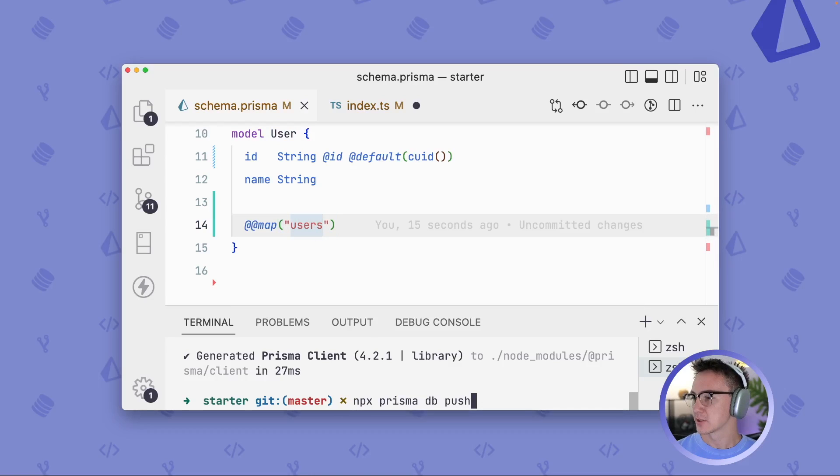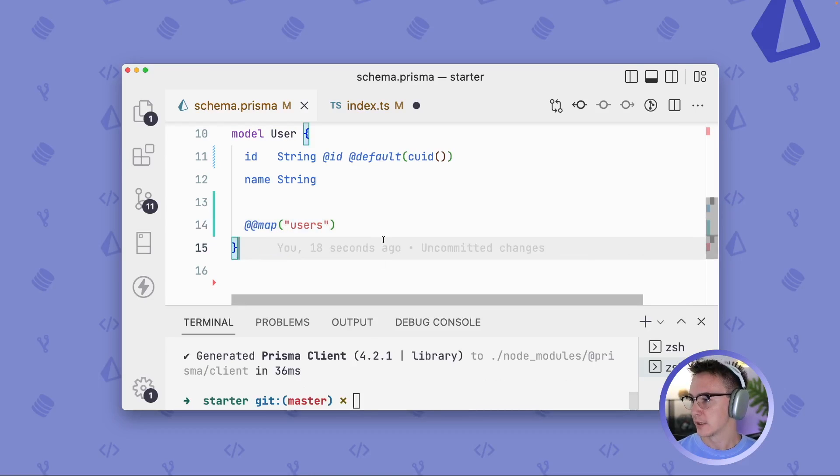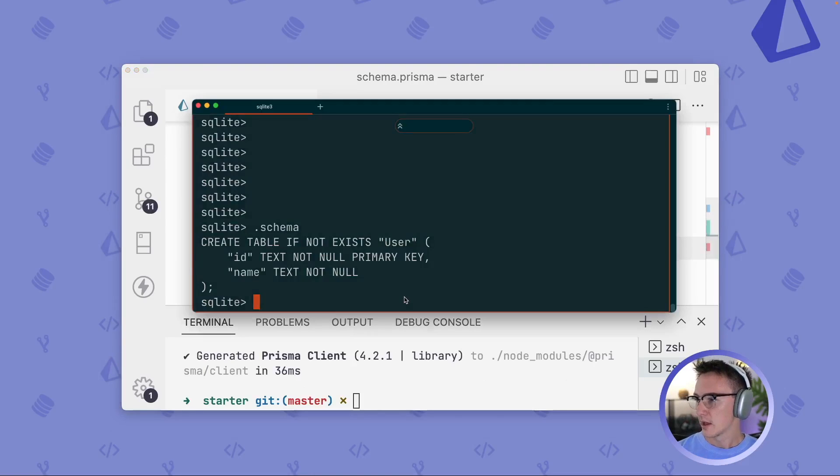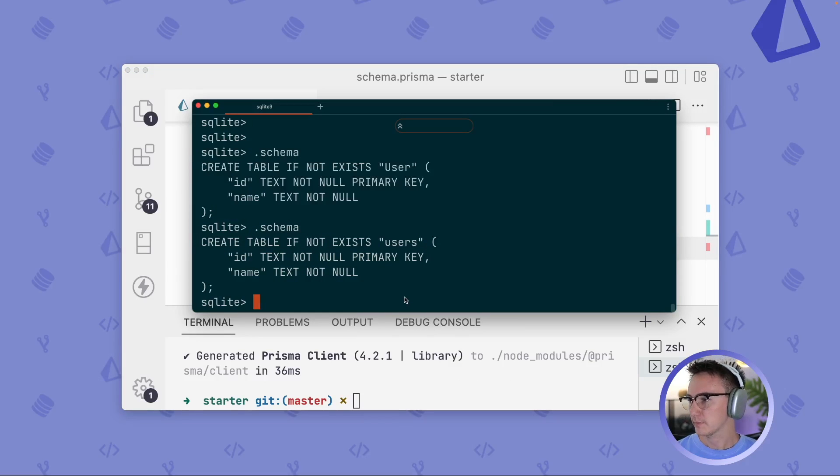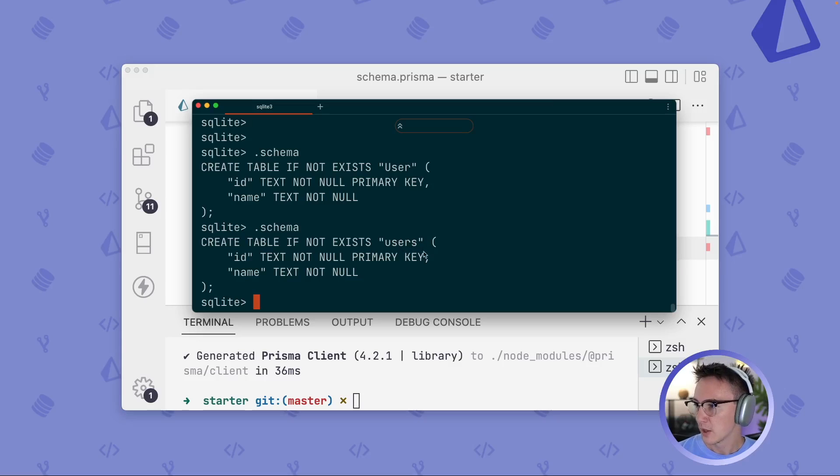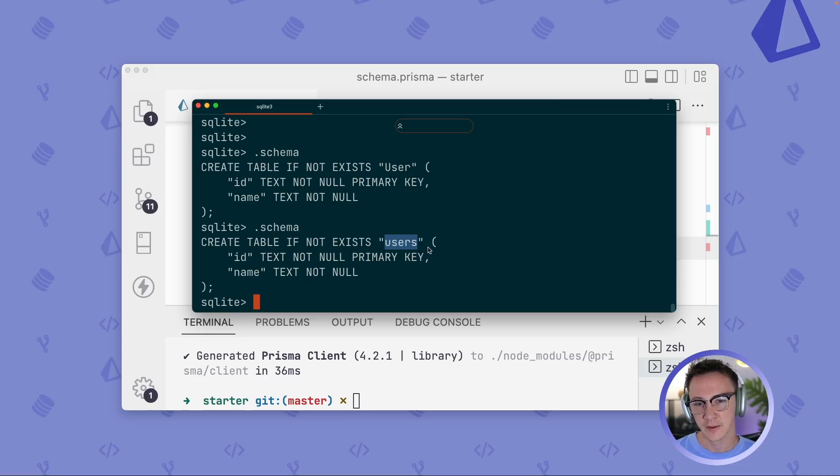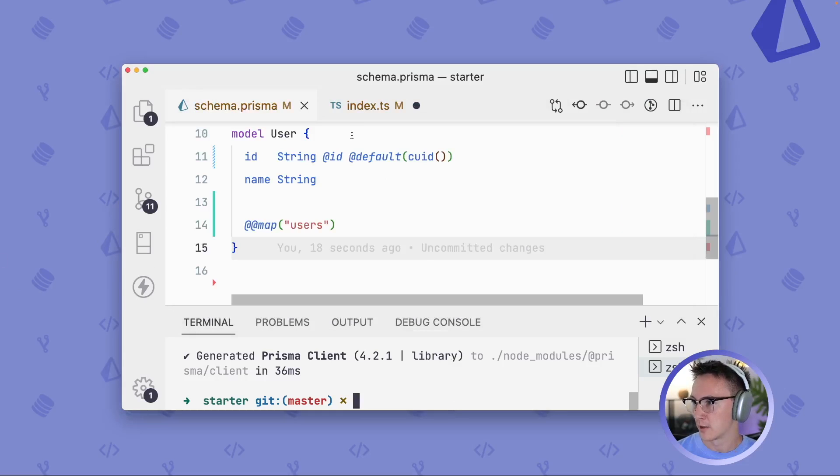So to see what this actually does, let's push our schema again. And I'll output the schema here. So this is showing the current state of our database's schema. And what we can see here is that the underlying database table's name is now users. And we still have our ID and name columns.